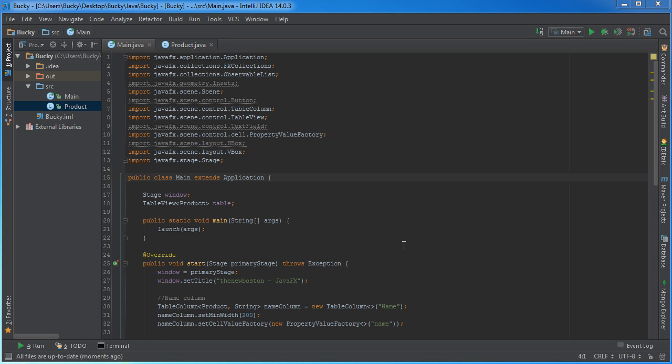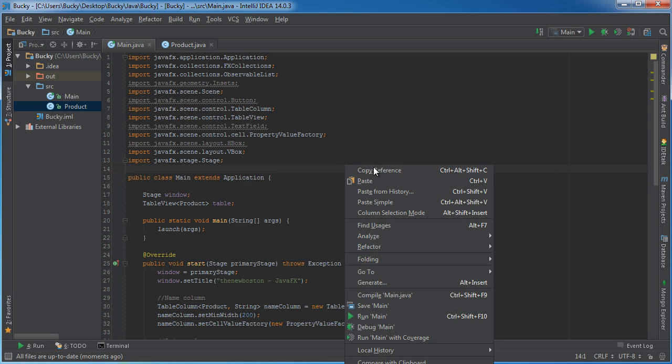Alright guys, so now that we know how to set up a simple table, I want to show you how to do a couple cool things to it, specifically how to add and delete table rows.